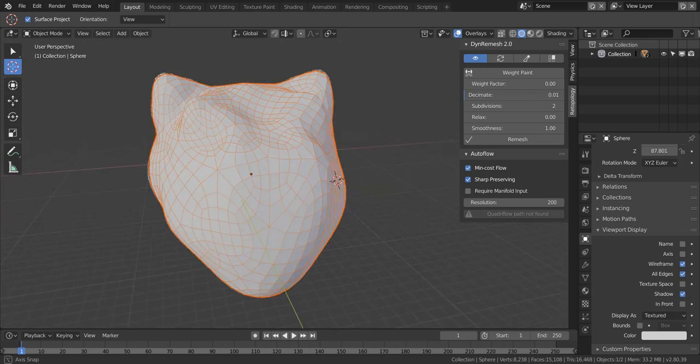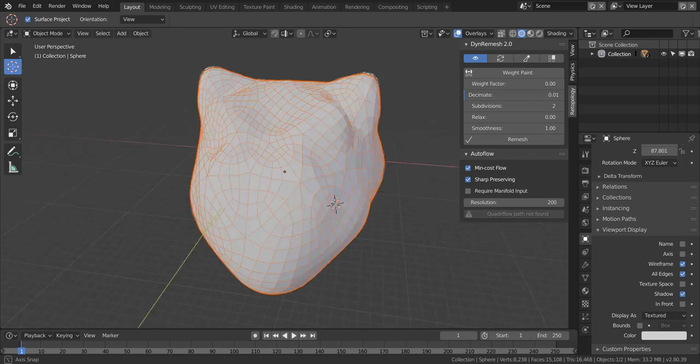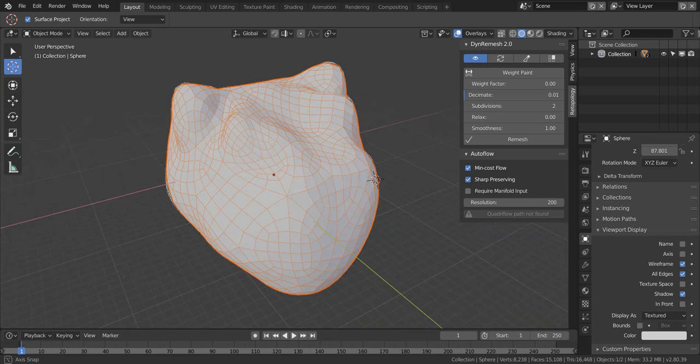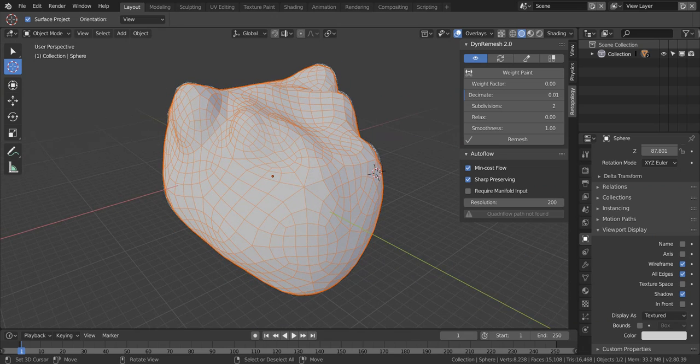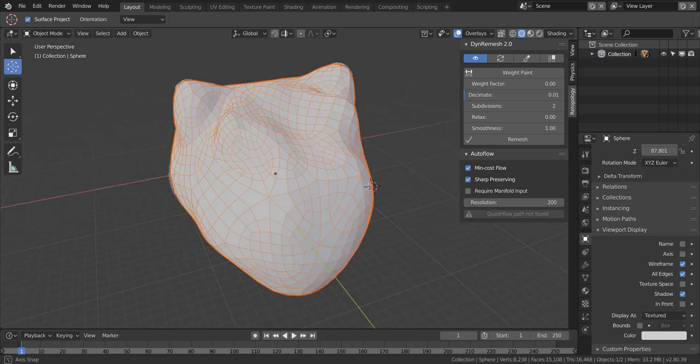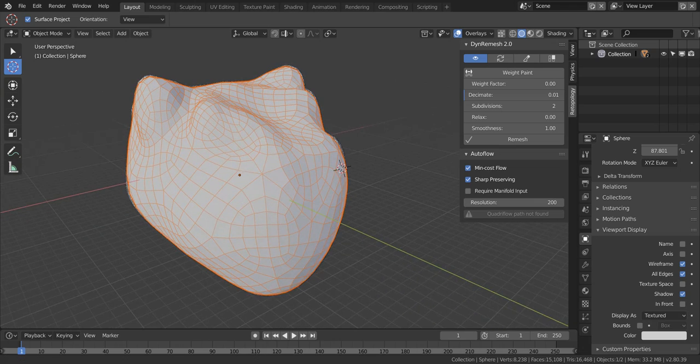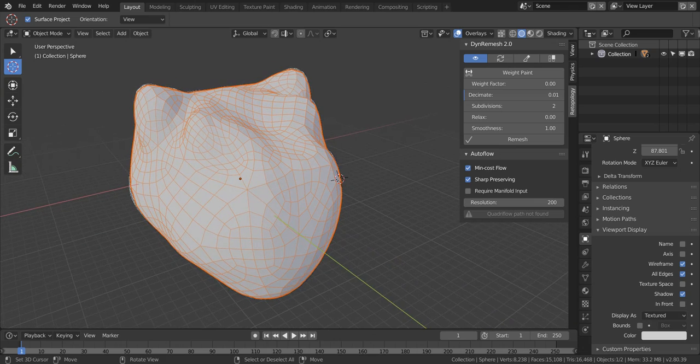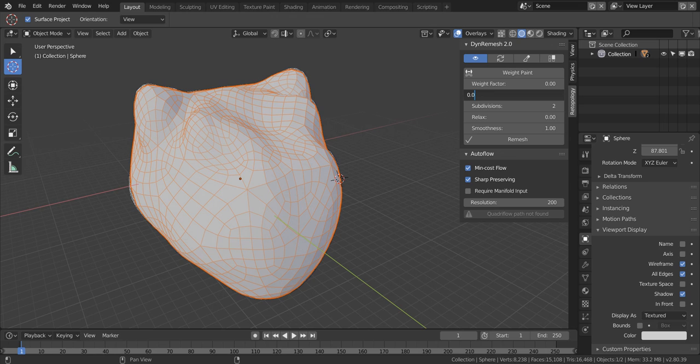So what I would do is decrease the decimate factor to something like that. As long as it is under 0.01, you will get better results. So something like 0.05 and then remesh. This is getting better.